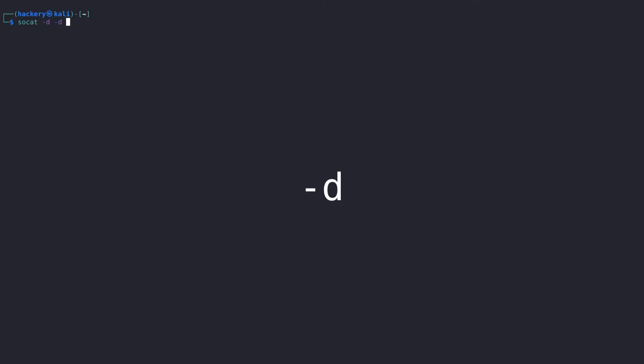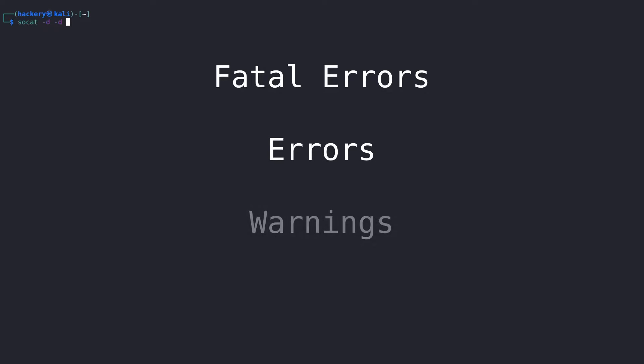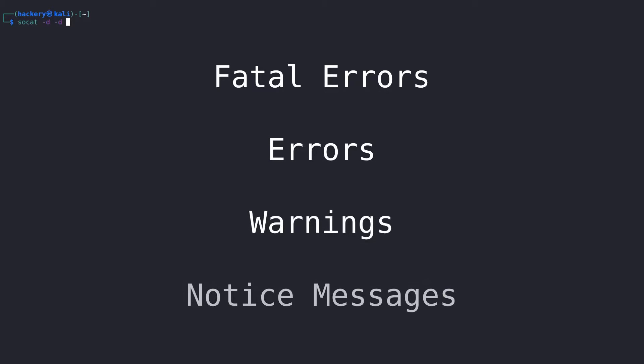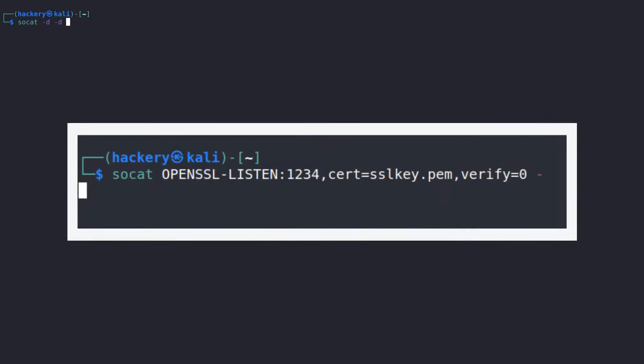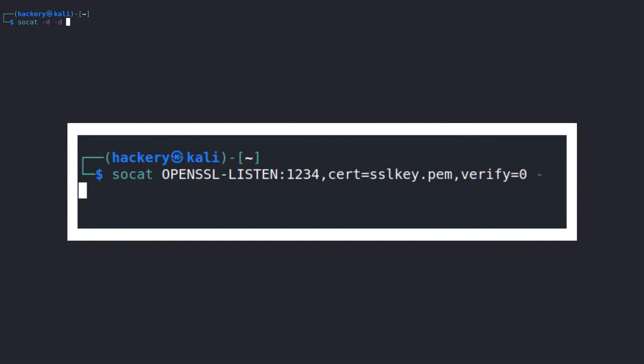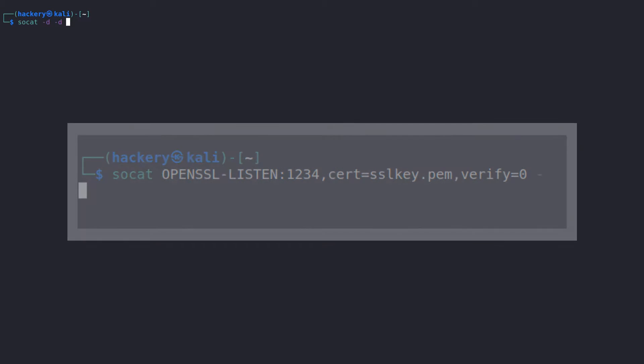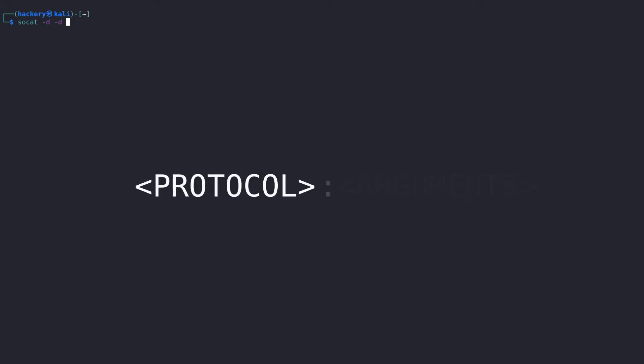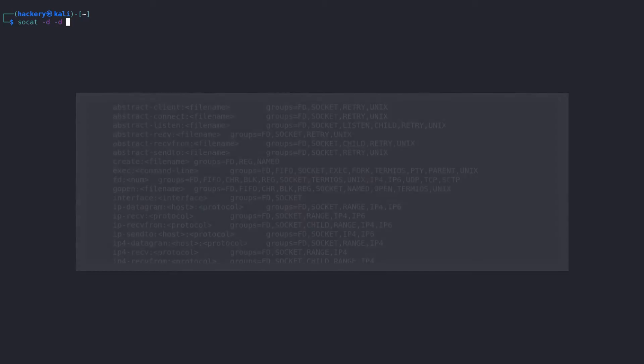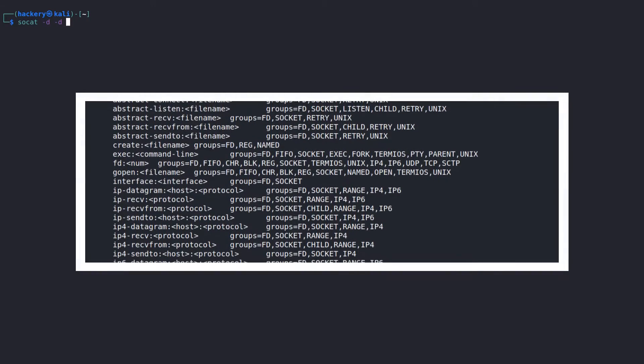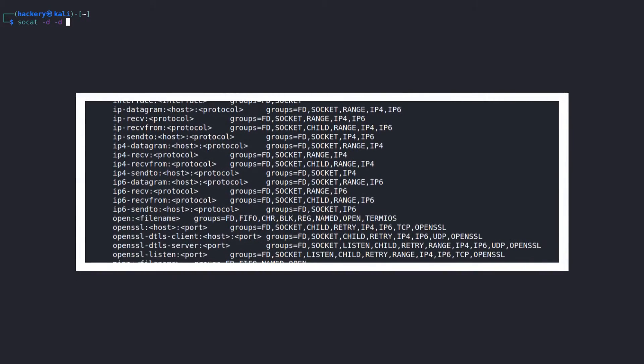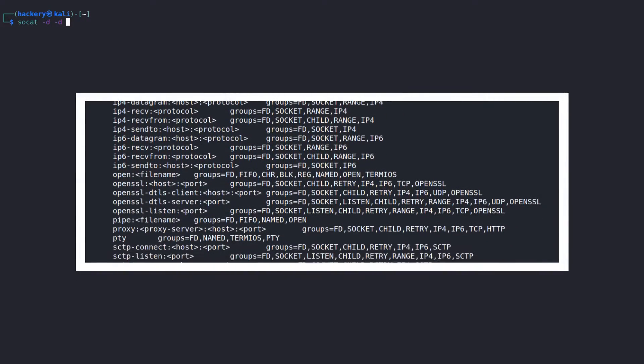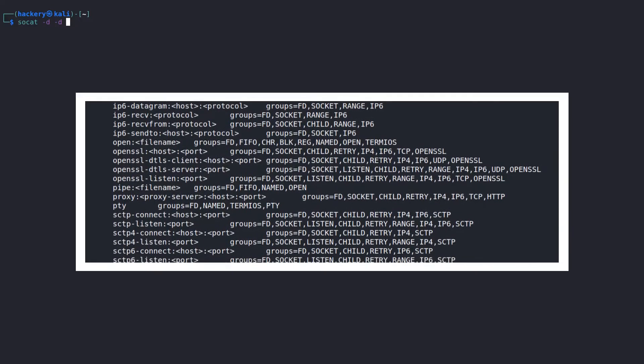First we need to set up the listener. To do this we start with the -d flag. This flag increases the verbosity. By using it twice, SoCat will print fatal errors, errors, warnings, and notice messages. Without these flags, SoCat does not produce any output about the connection. The next parameter is one of the two addresses which SoCat uses to create a connection. The format for this address is protocol:arguments. Before using a new protocol type, look up the required parameters with the -h flag. As we can see there are a lot of protocols that we can choose from.